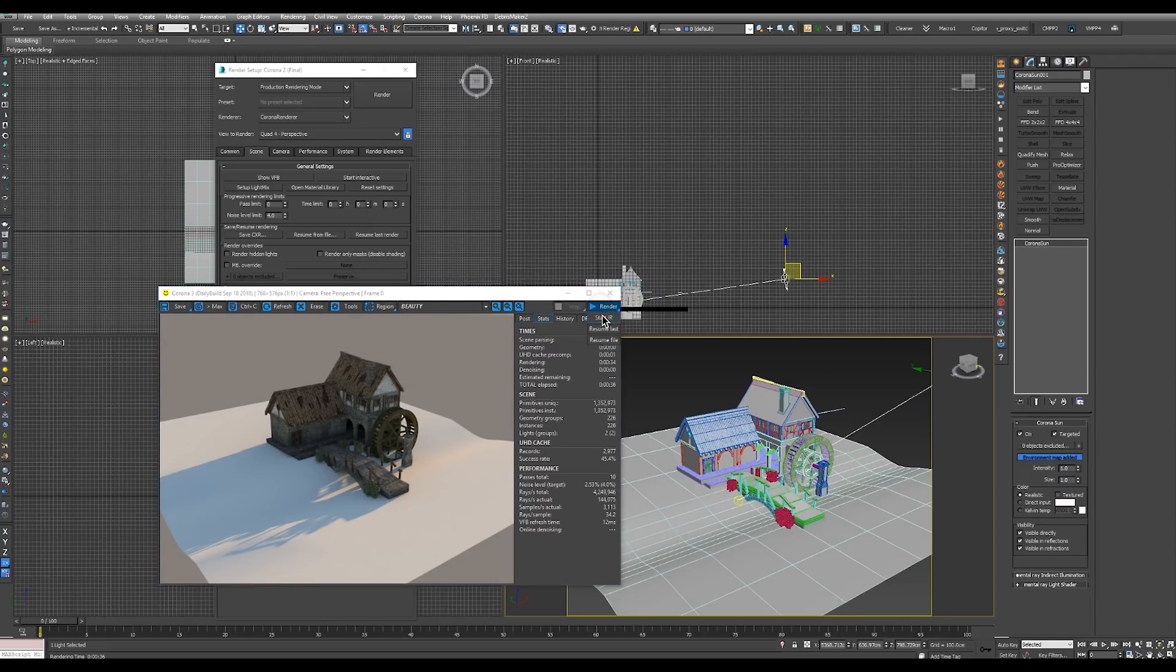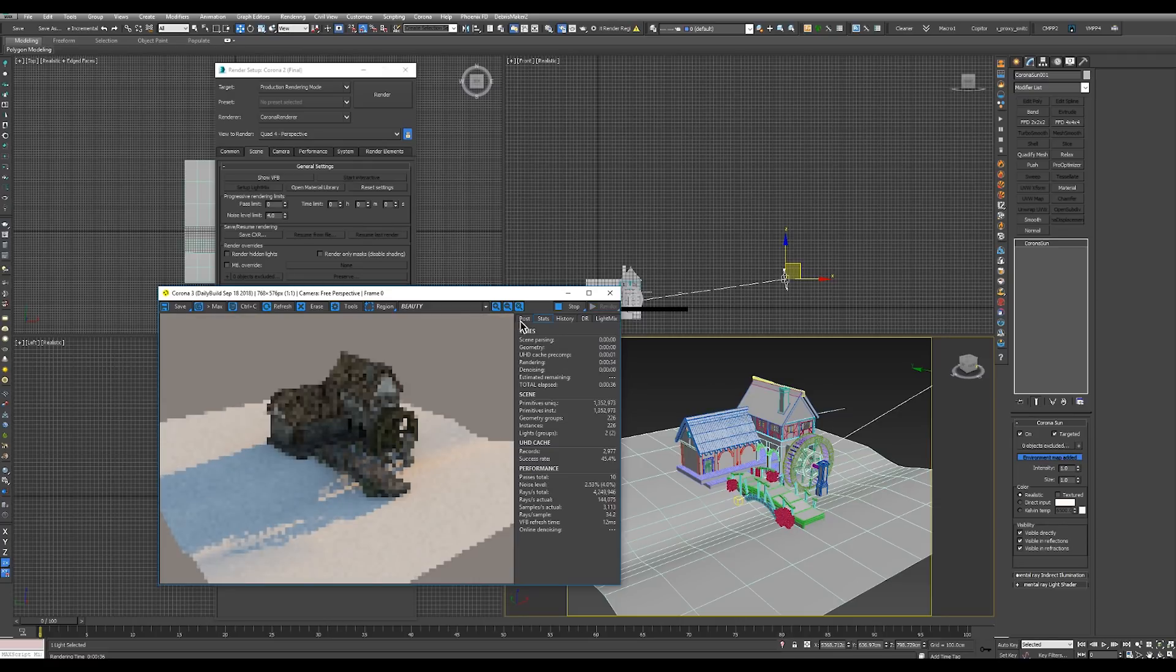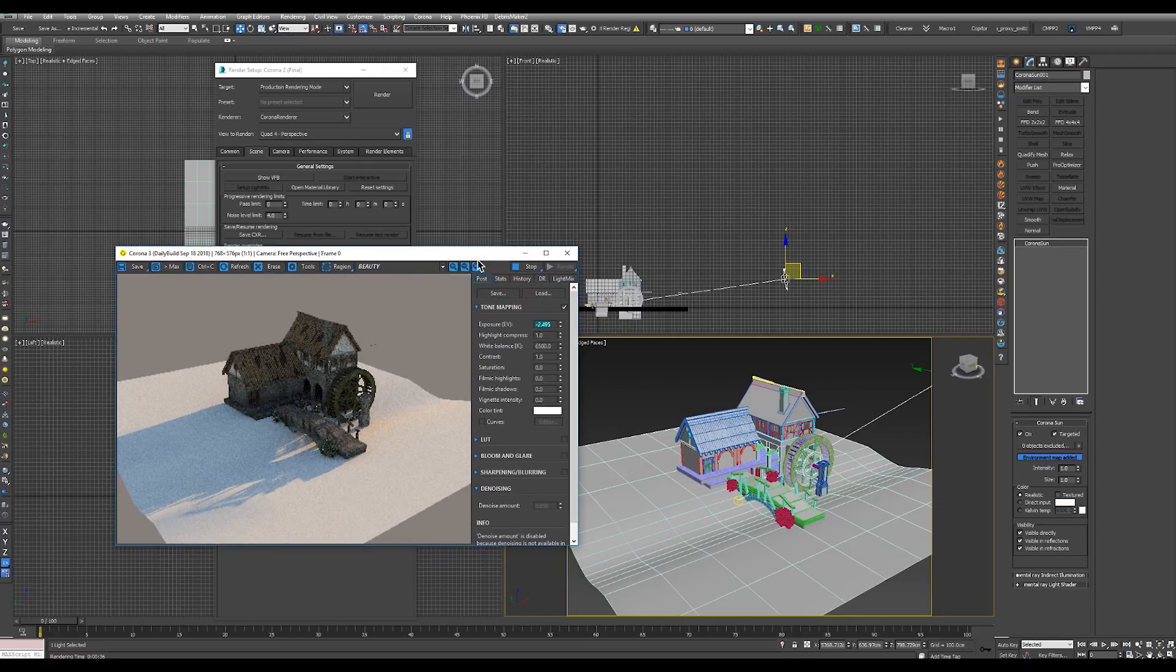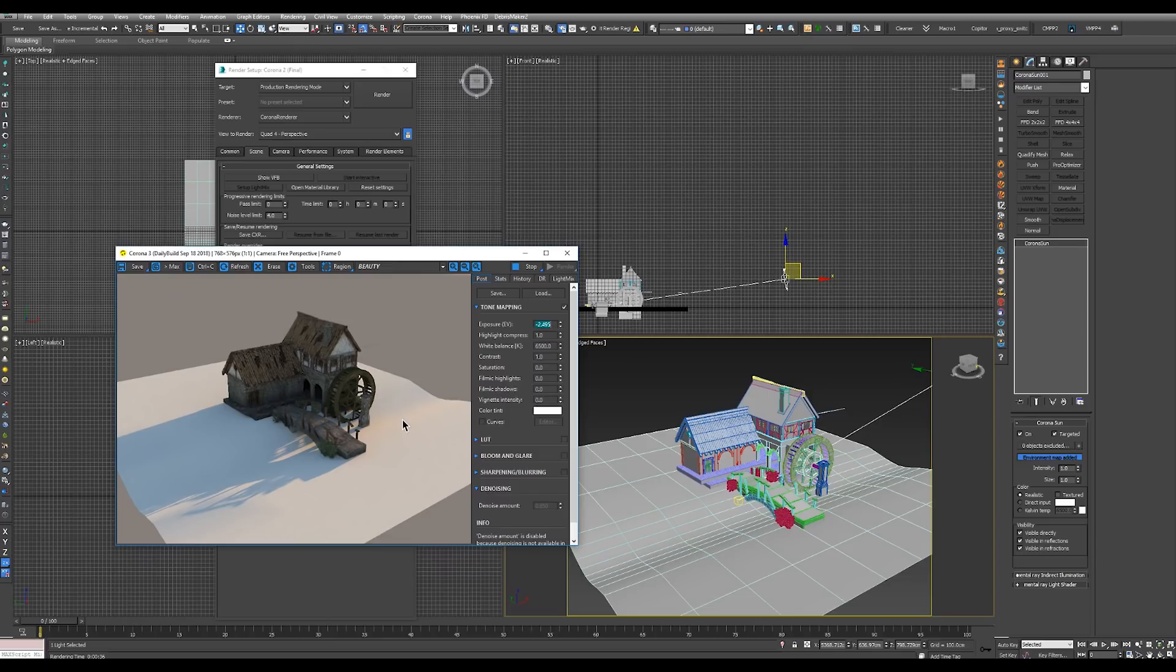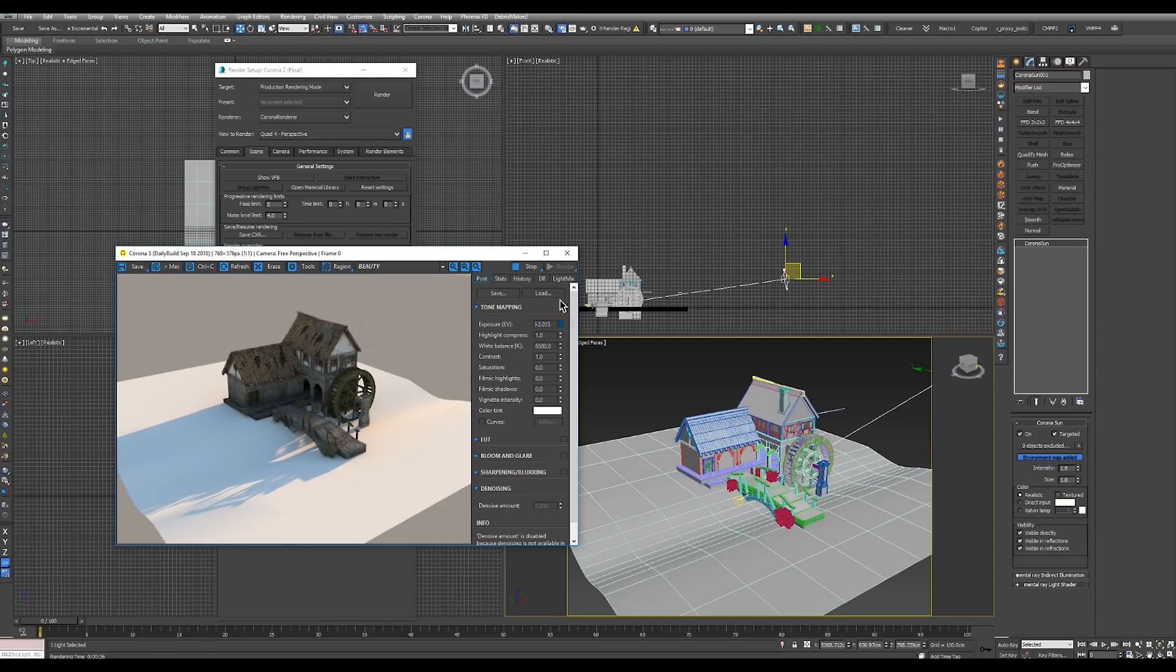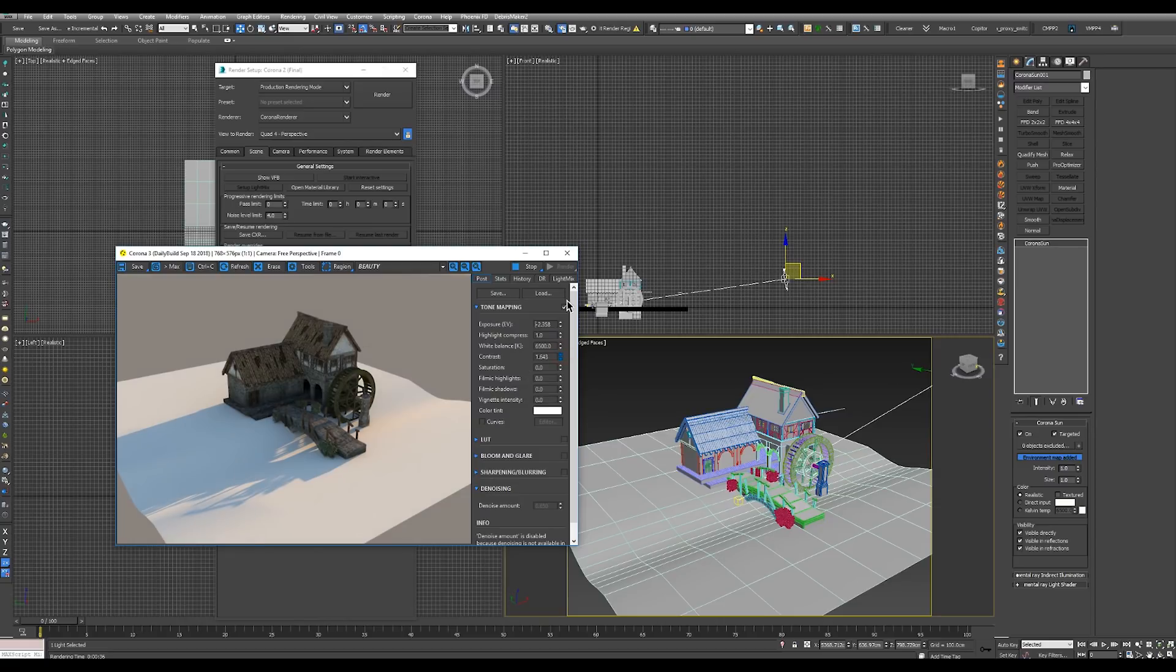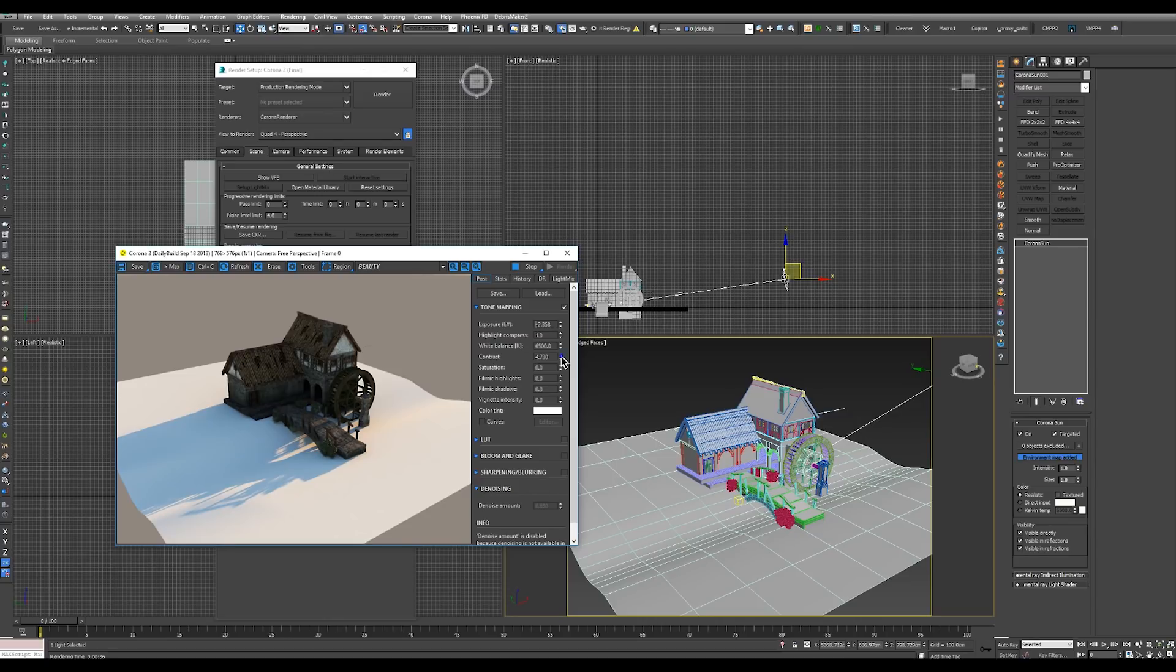Another great thing is the ability to adjust all the camera settings while the interactive renderer is going on. So as you saw in the beginning, we can adjust the exposure and we will see the changes immediately. Highlight compression, white balance, contrast, which is not too obvious but it's there.